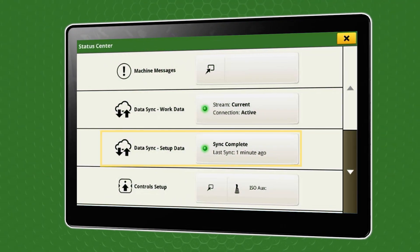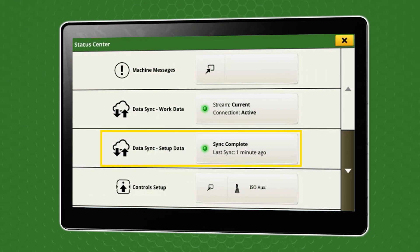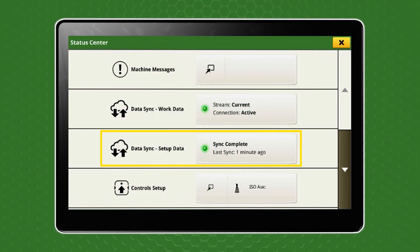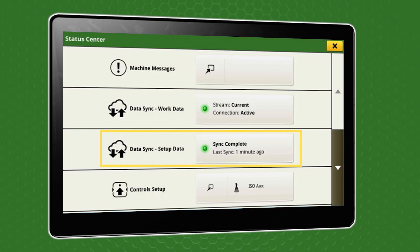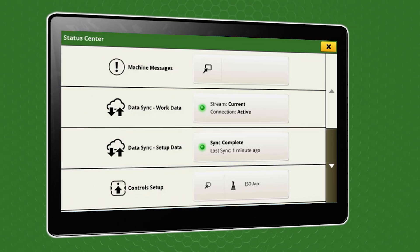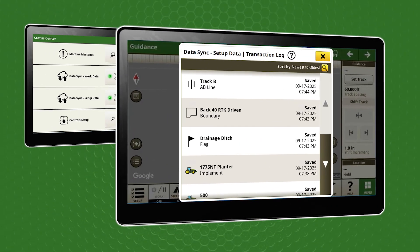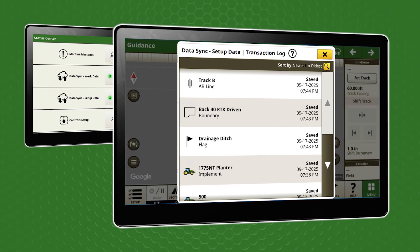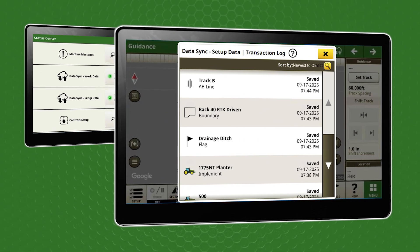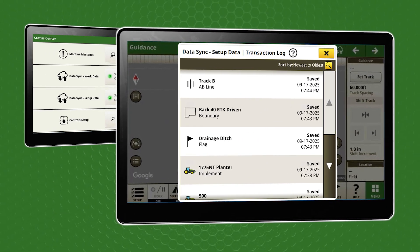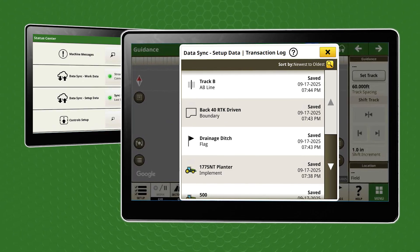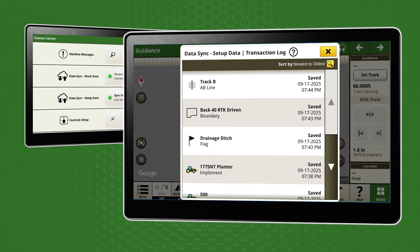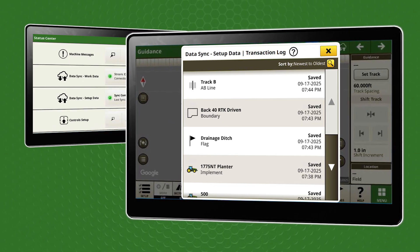When enrolled in Data Sync Setup, use the display to access Data Sync Setup in the Status Center. Here, you can verify sync status and view the transaction log to see a list of setup items that are syncing.